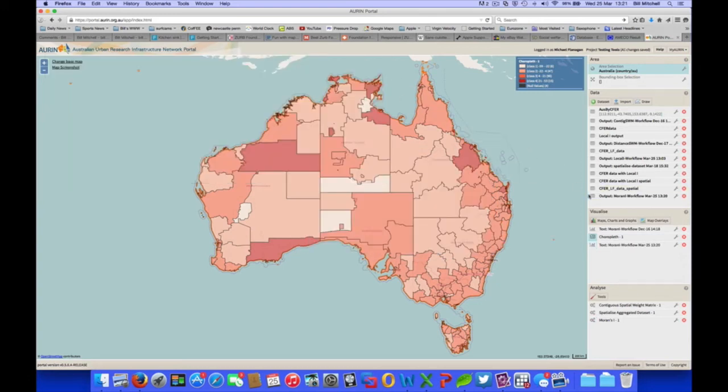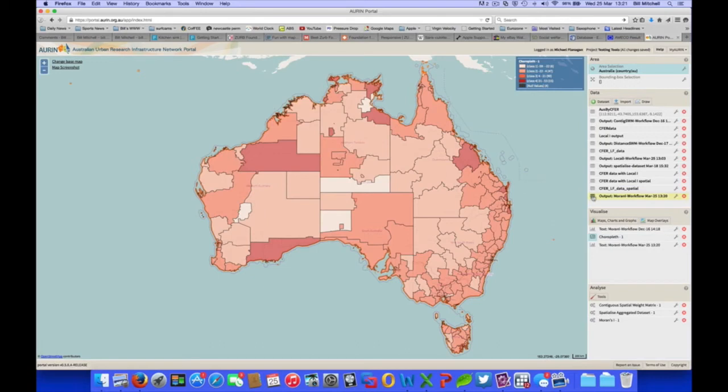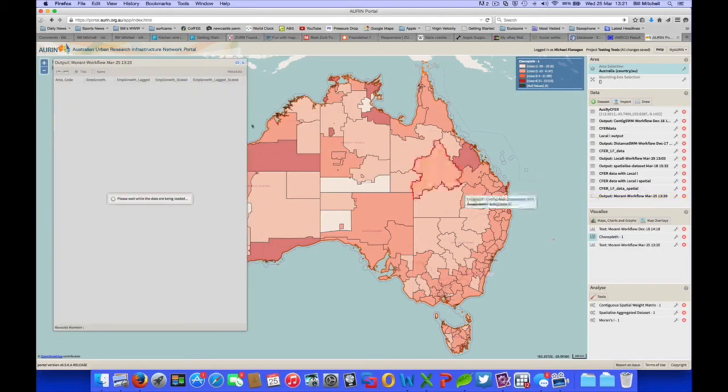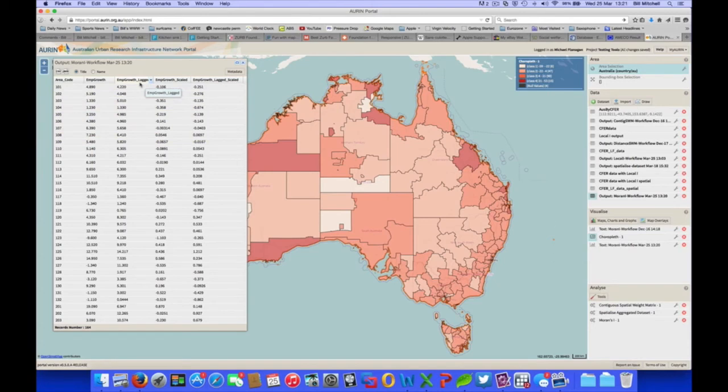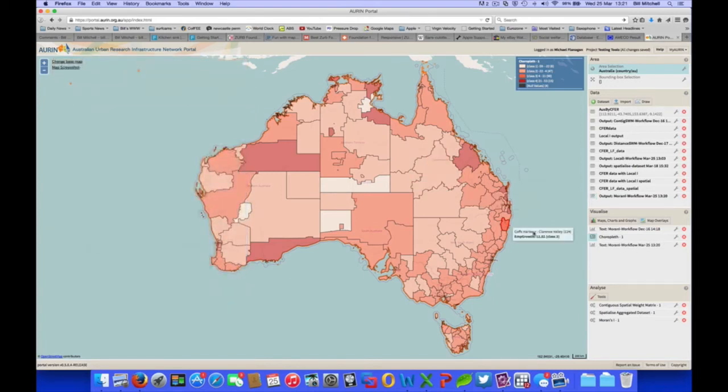In our data set output, not only does the original variable appear, but also the lagged variable. The lagged variable is the average of the neighbouring regions for each region. And then we scale both those. And those actually give us our Moran scatterplot.